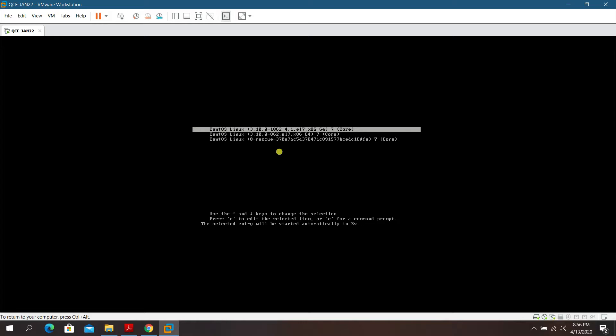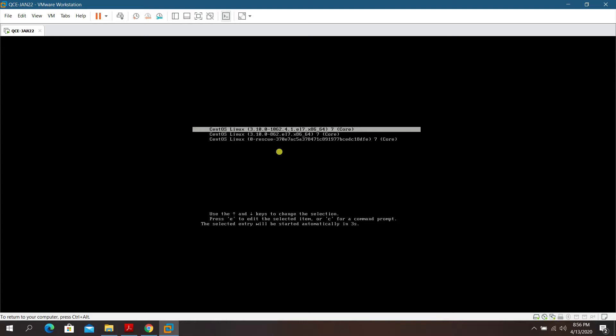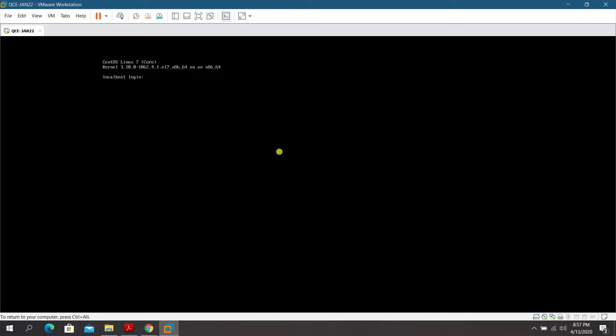Power it on, press Enter, and select the first boot option. You'll reach the login prompt. By default, use 'root' as the login. The system will immediately require you to change the password. Set a new complex password when prompted.